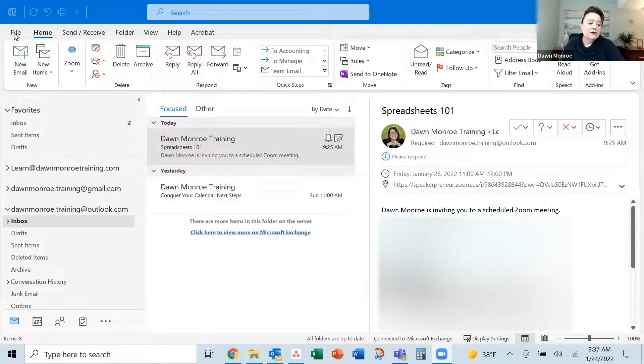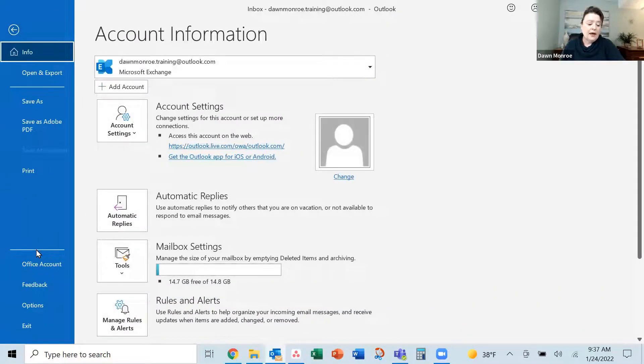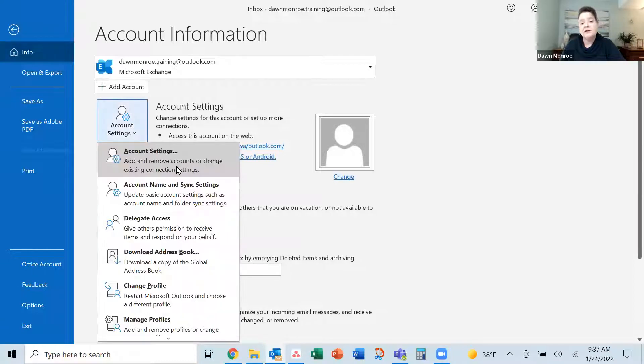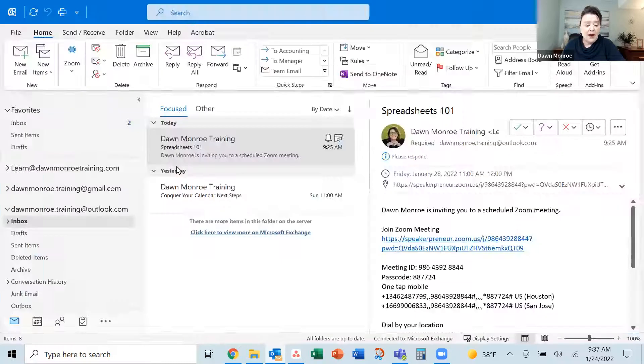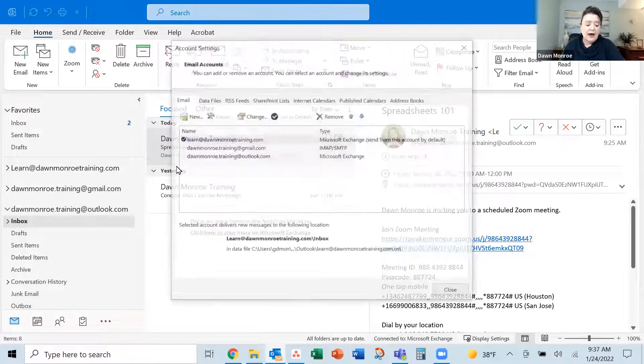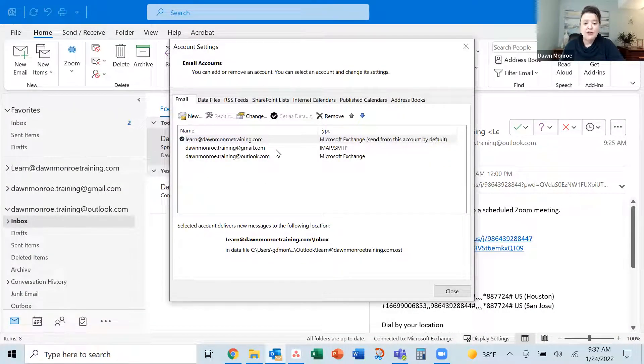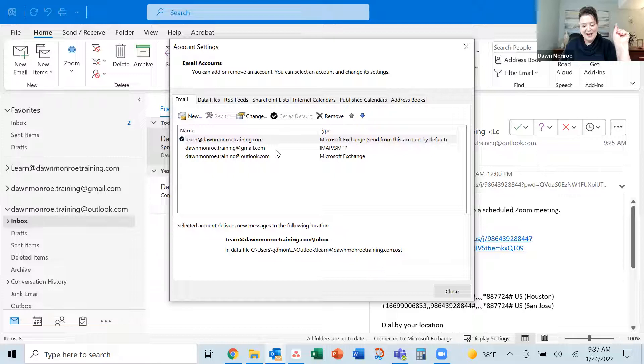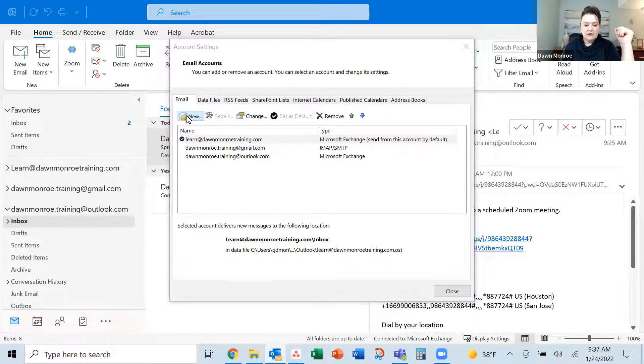I'm in an Outlook account and I'm ready to go to File and Account Settings. This is where I'm going to add an additional email address that I want to be checking regularly. You see, I already have a Gmail account listed here, but I'll walk you through adding a new one.